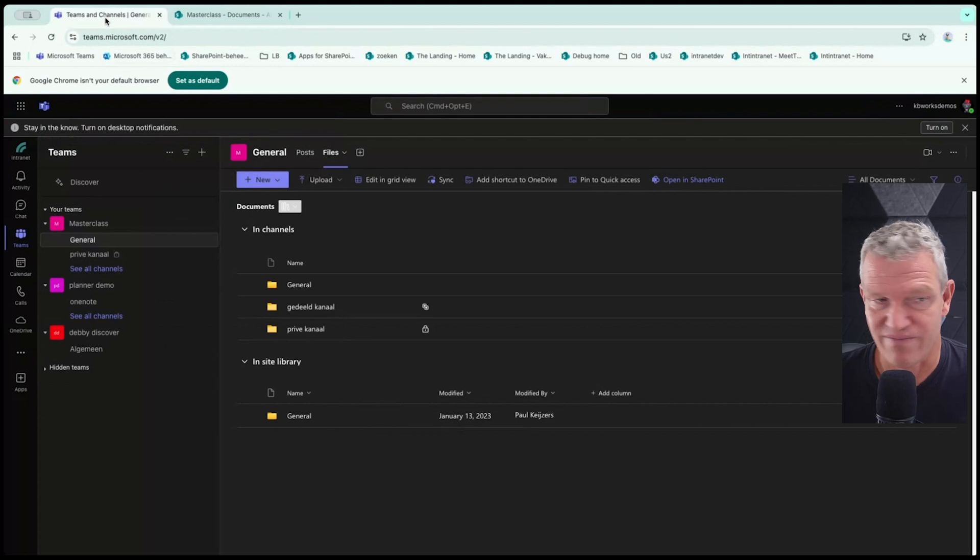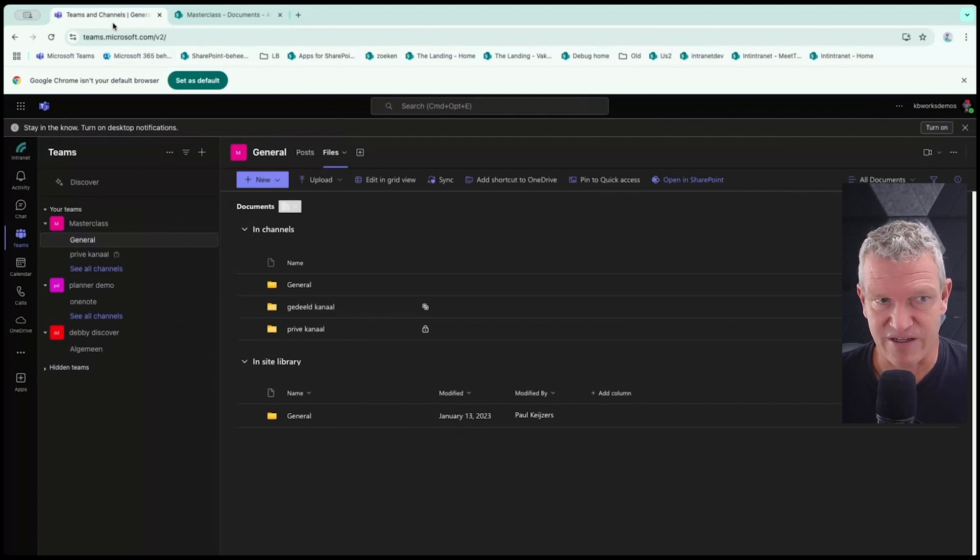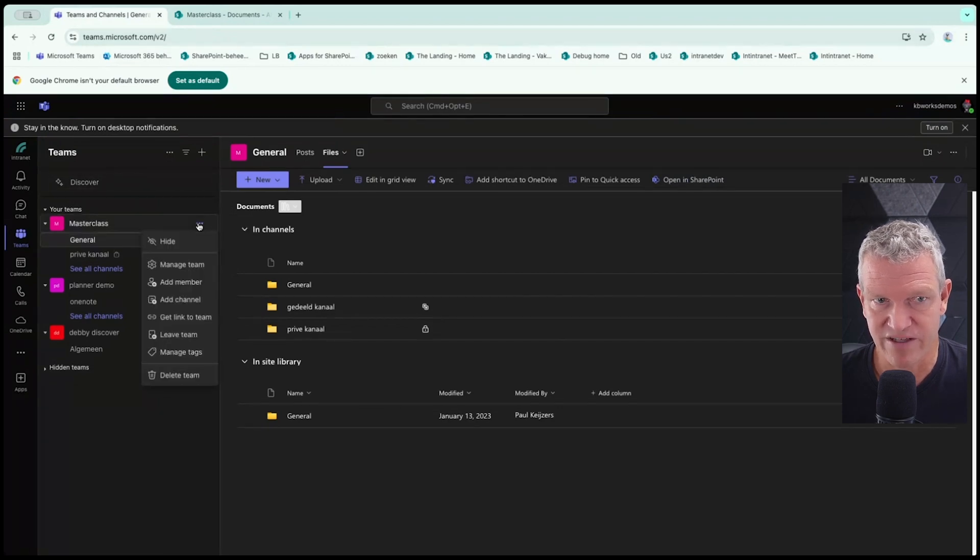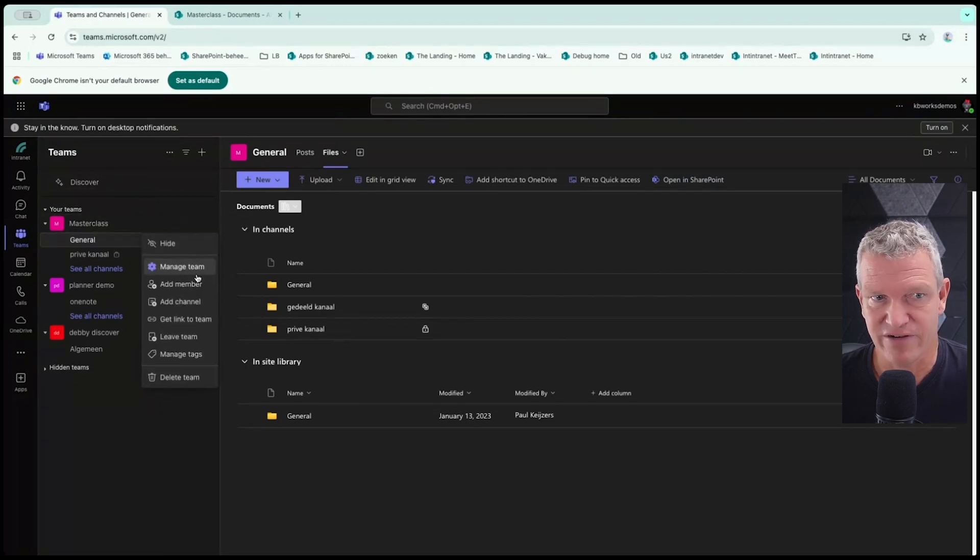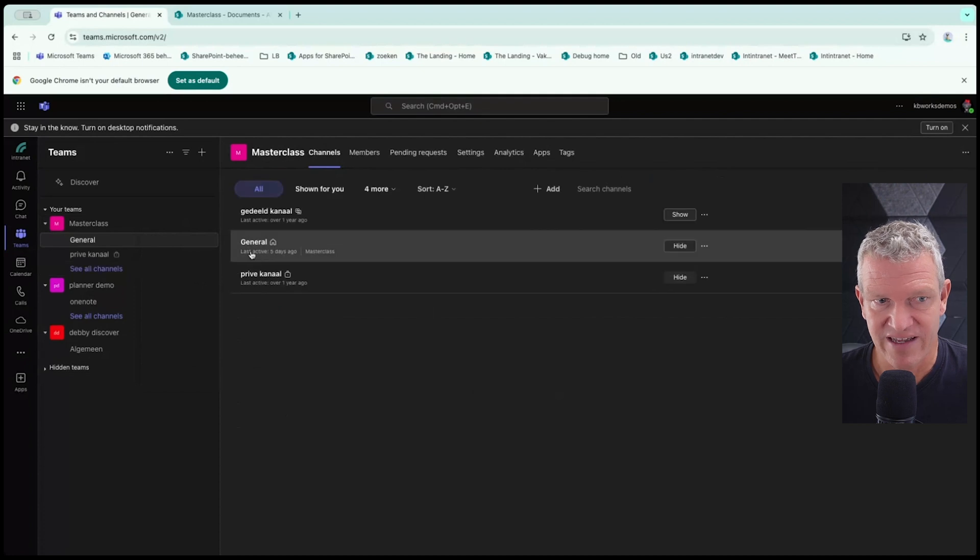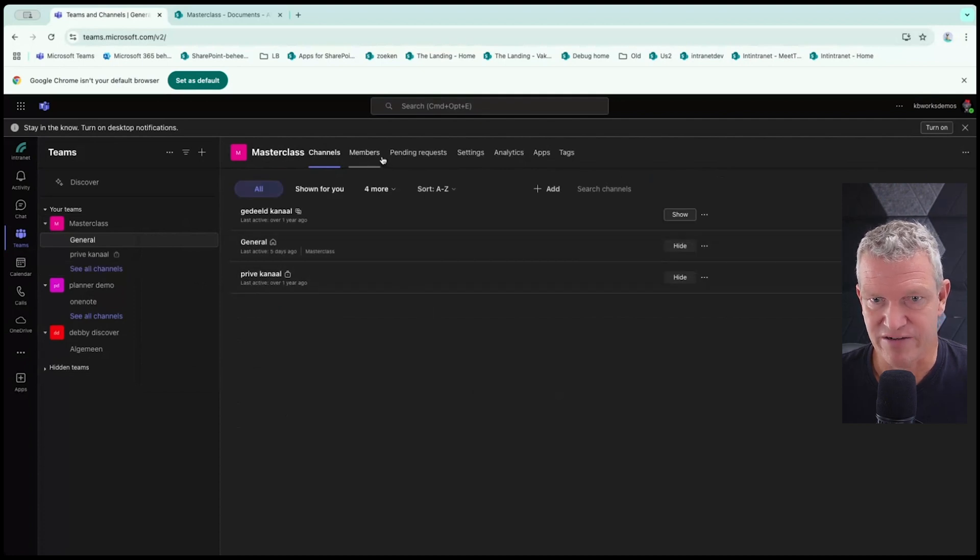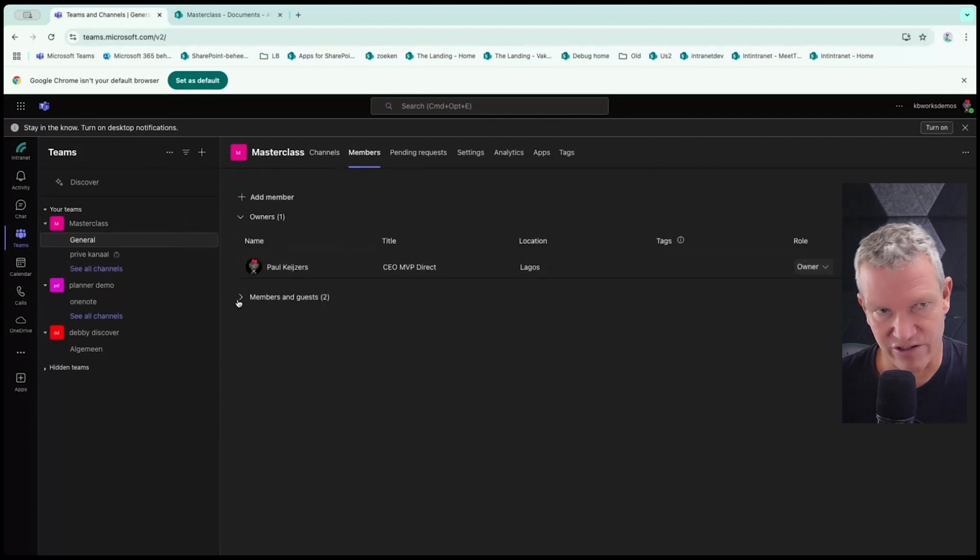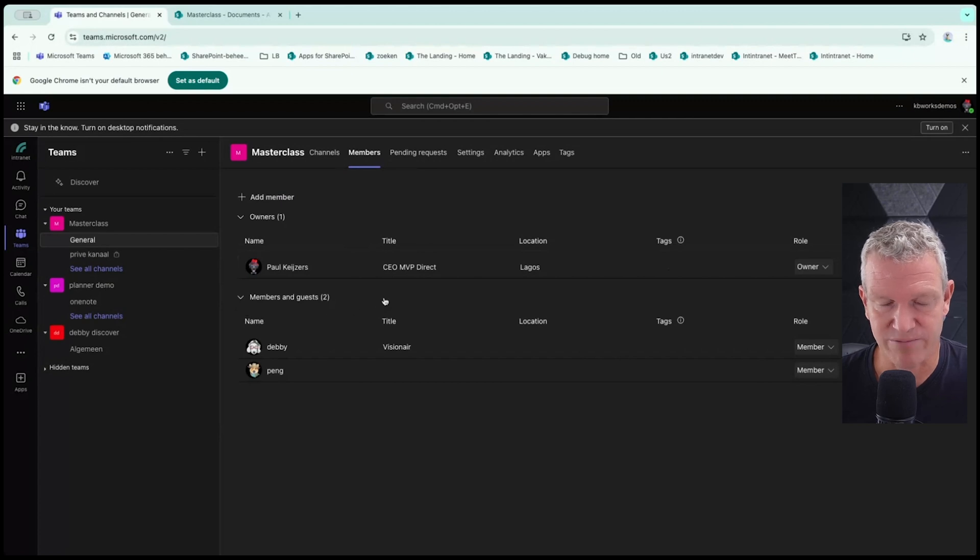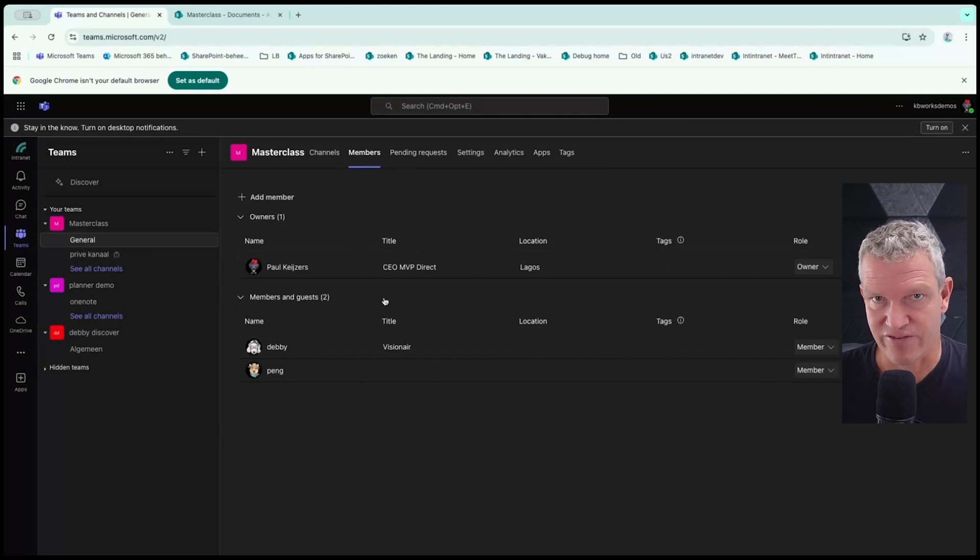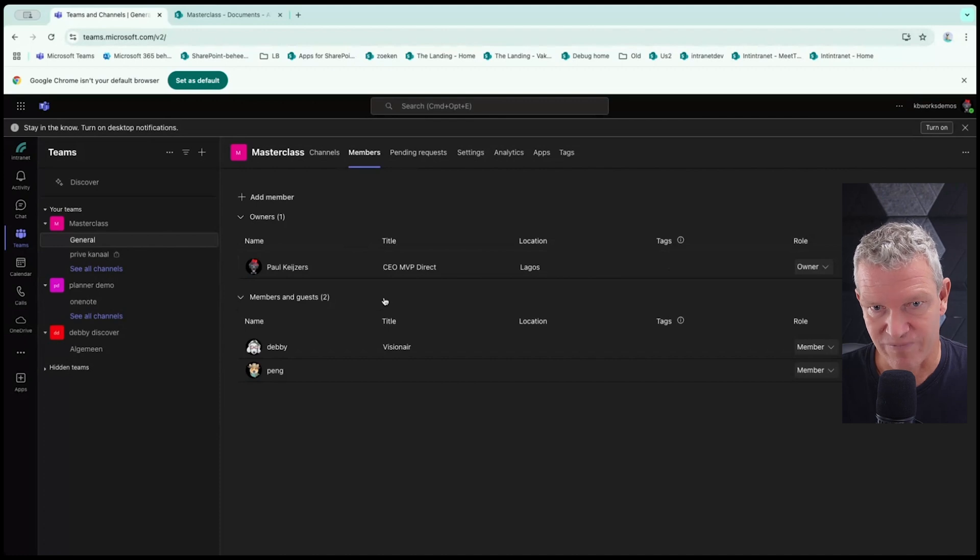So if I look at this, and I go to my team settings, I can go to manage teams. And here I can select members. And there's a big difference here between SharePoint and Teams.